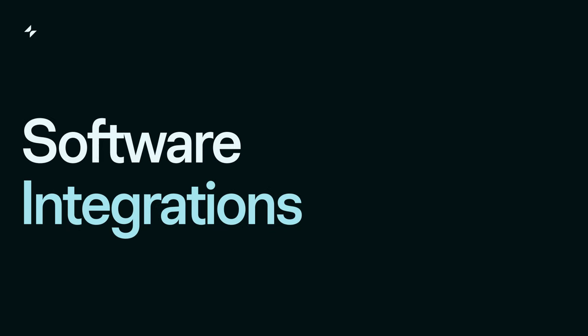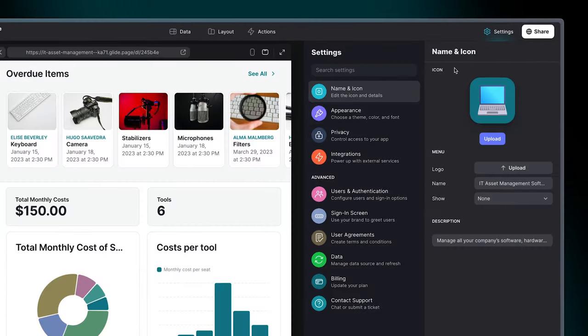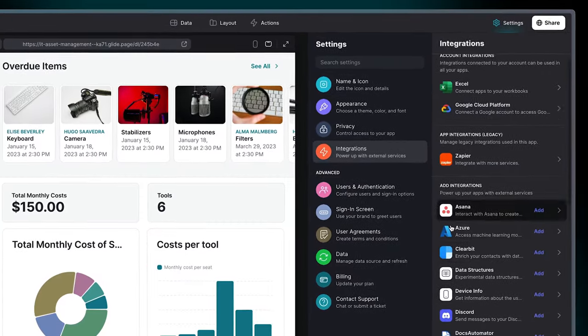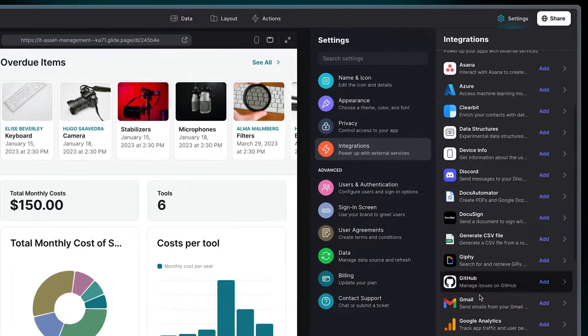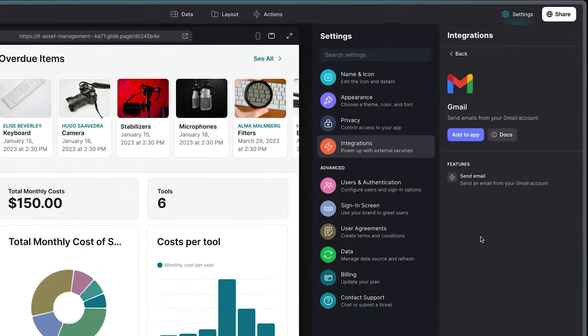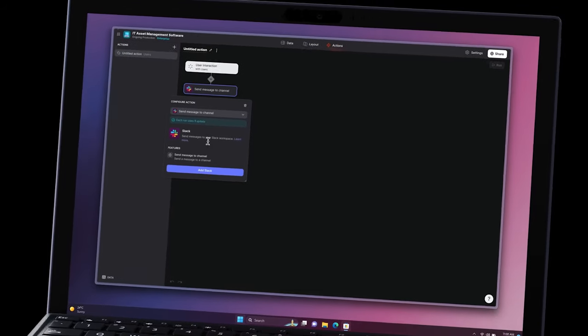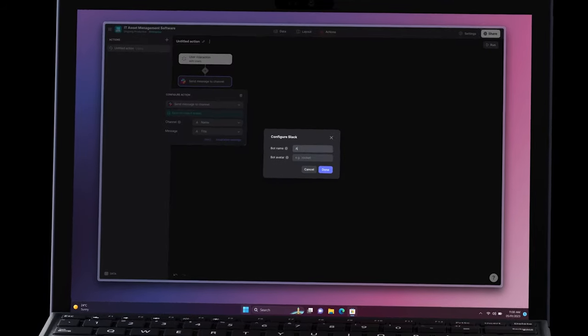Software integrations: Connect your IT asset management system with other business tools for cohesive operations, from email to Slack for instant notifications.